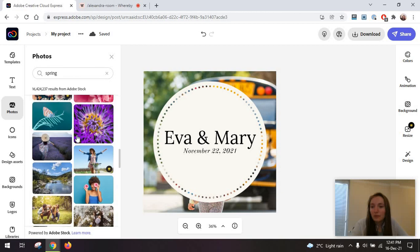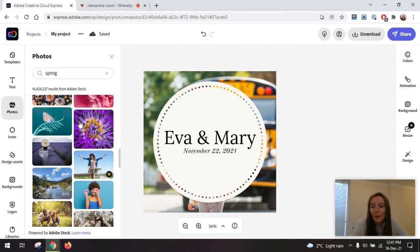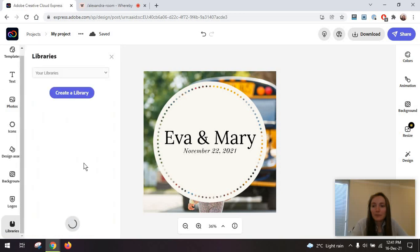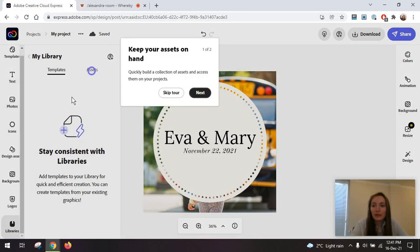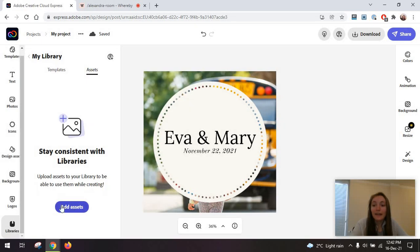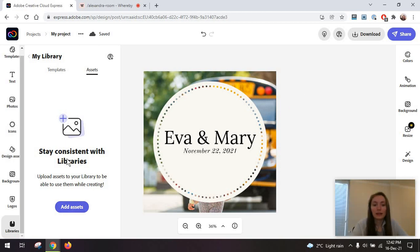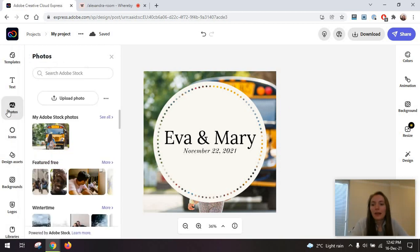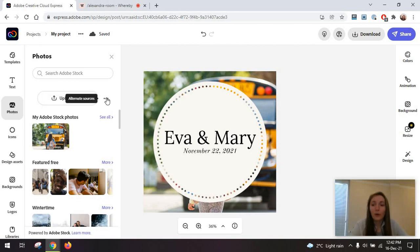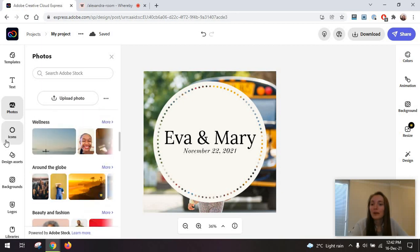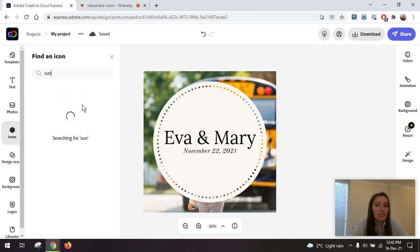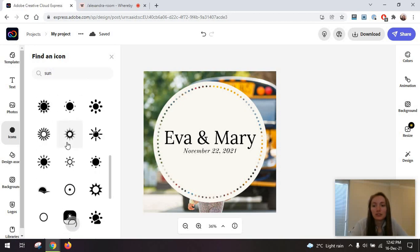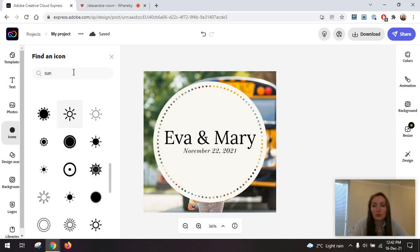You have your photos in here, which you can also just go to your library, create a library, and add your own assets from here. Another option is to just go to photos, click on upload photo, and add your images so that you can reuse your own images.